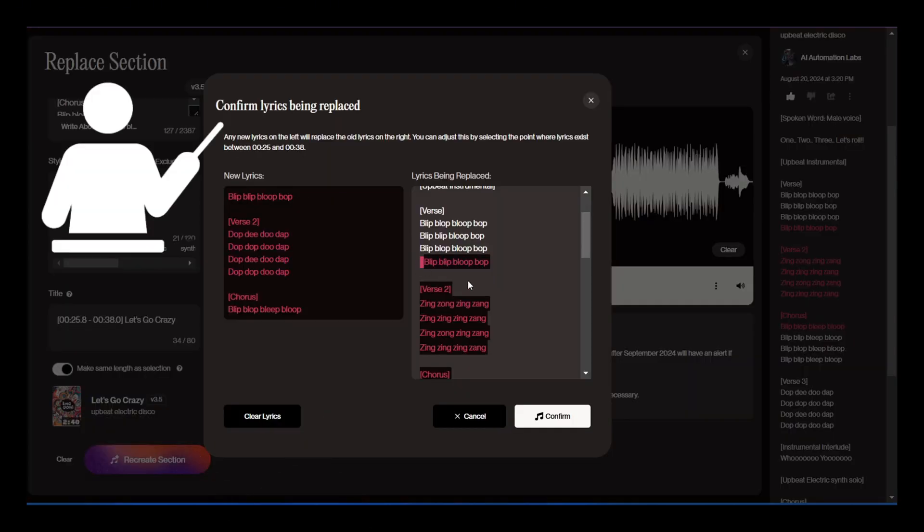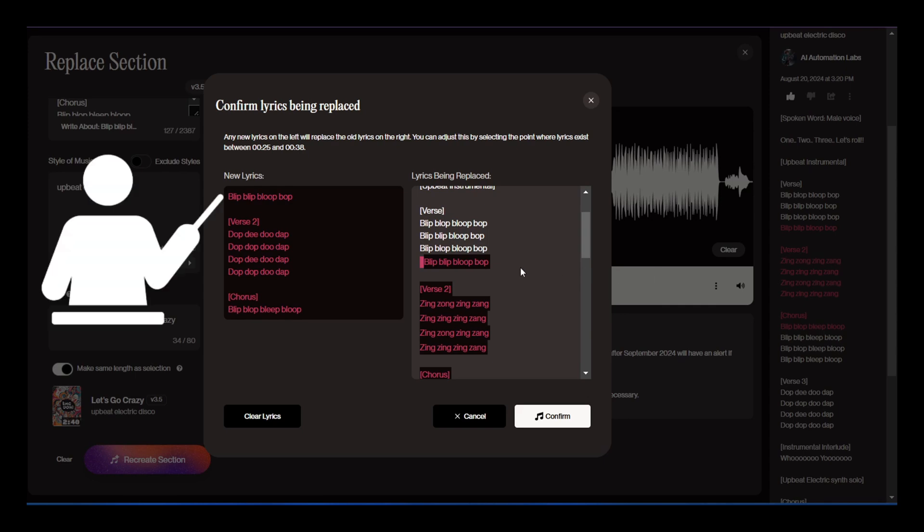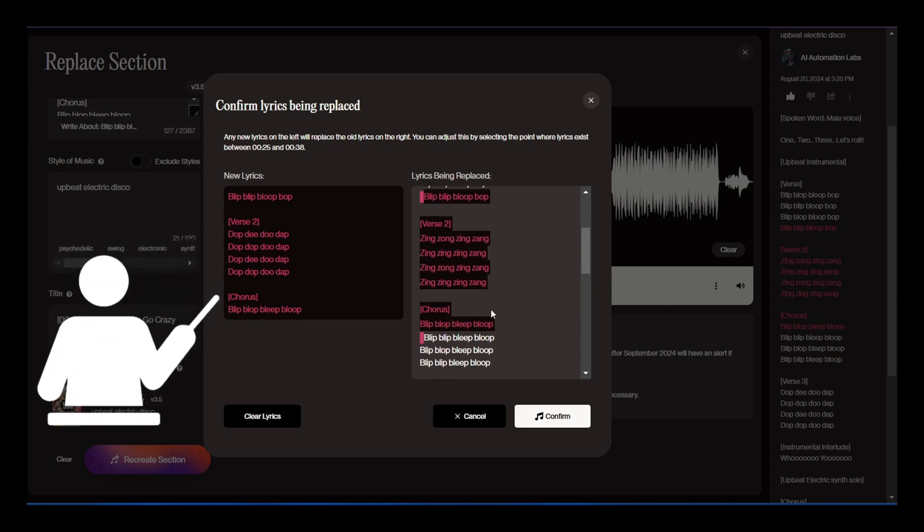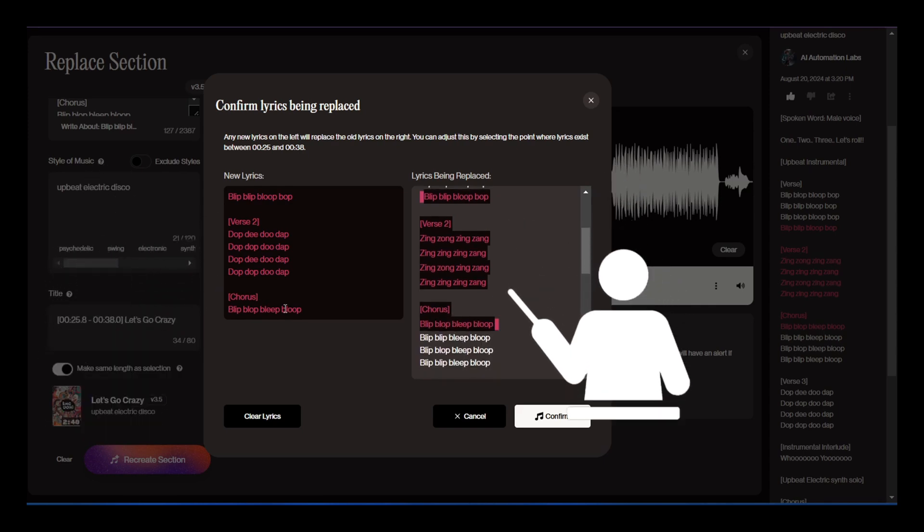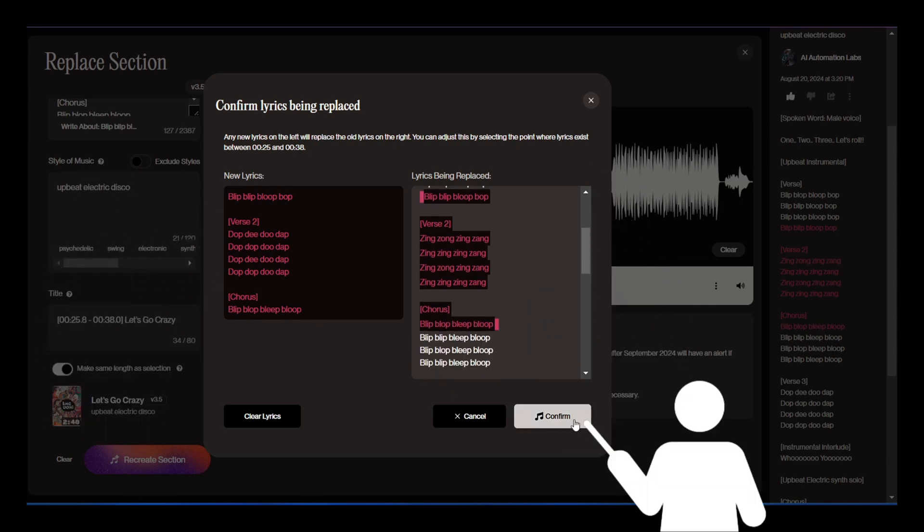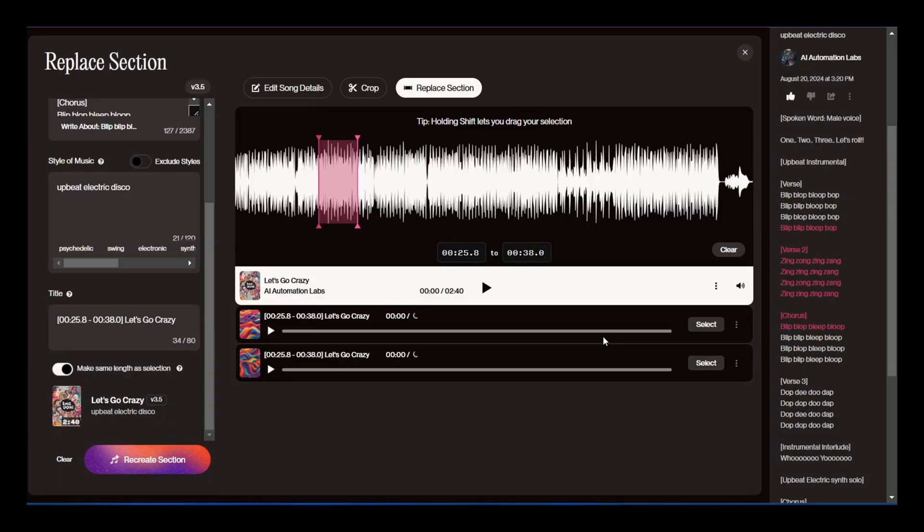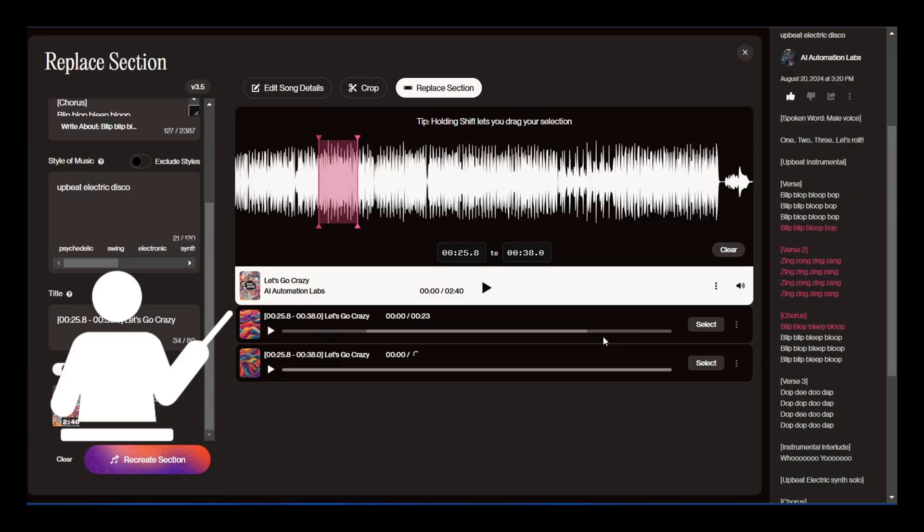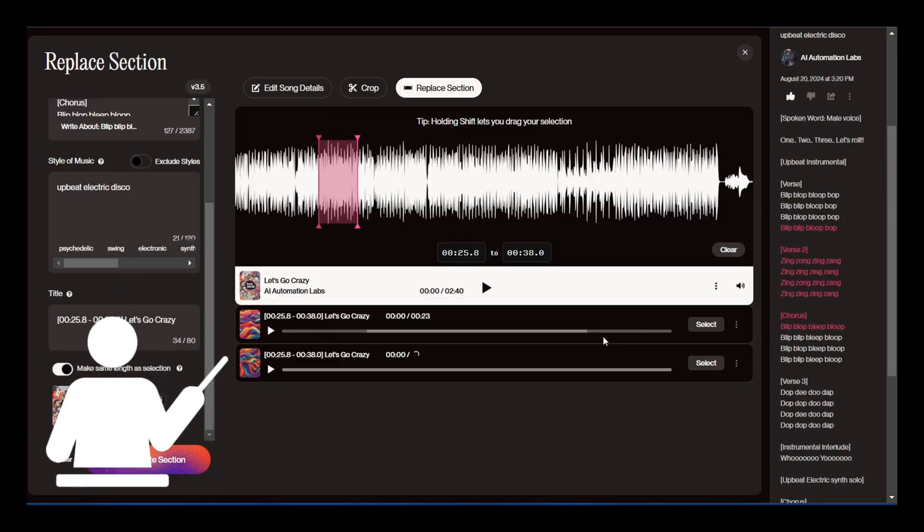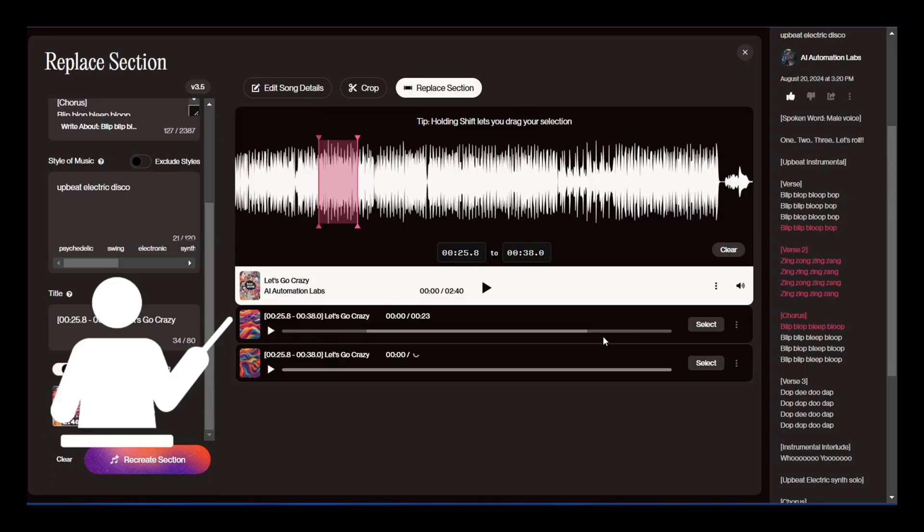Now we see a confirmation screen where you can check your selection and make any final changes. Let's click confirm and see what we get. Suno will generate two variations of the newly added lyrics.